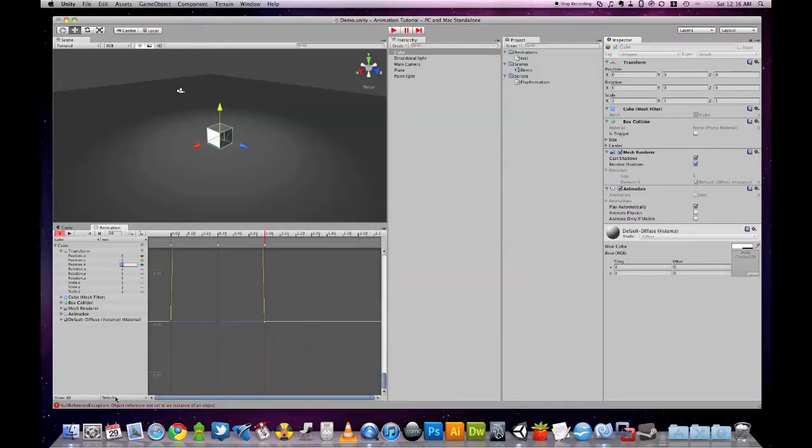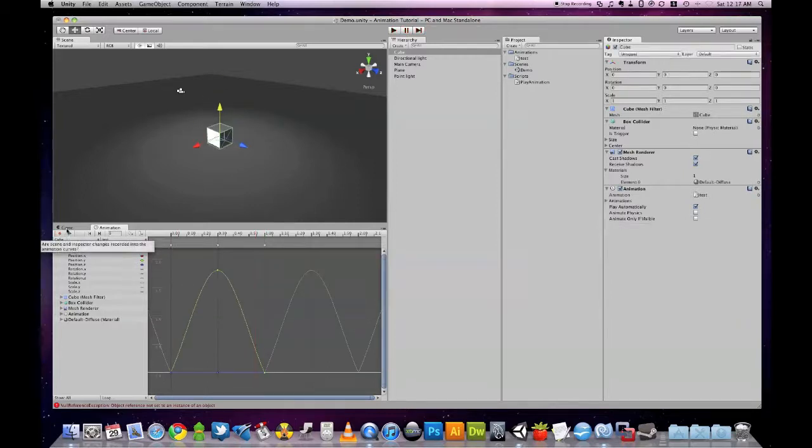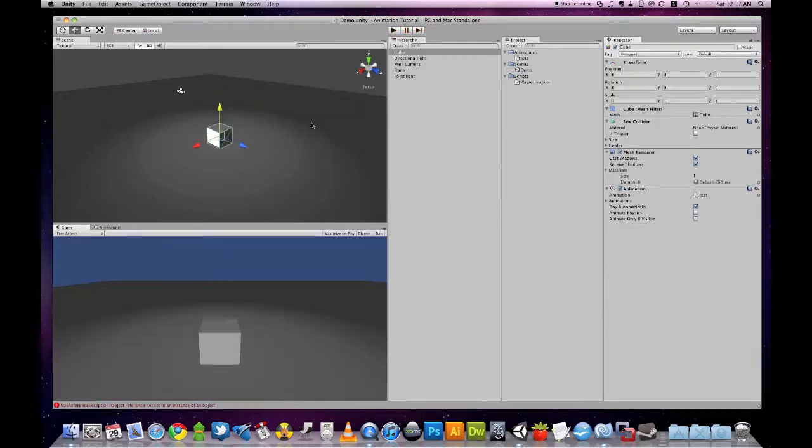Okay, let's also loop the animation. Just like that.